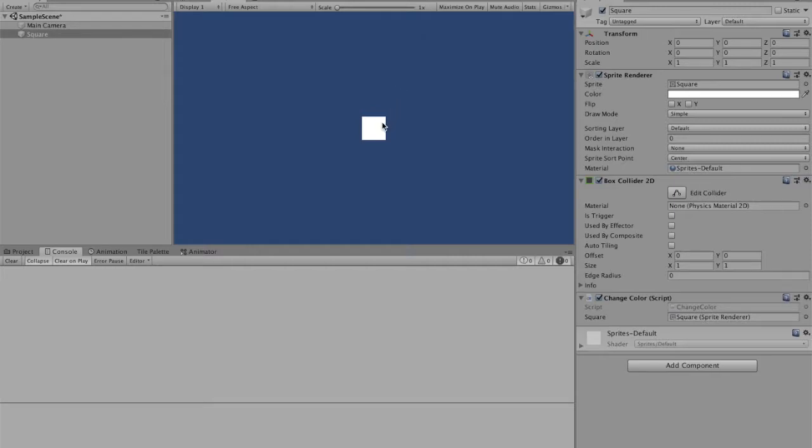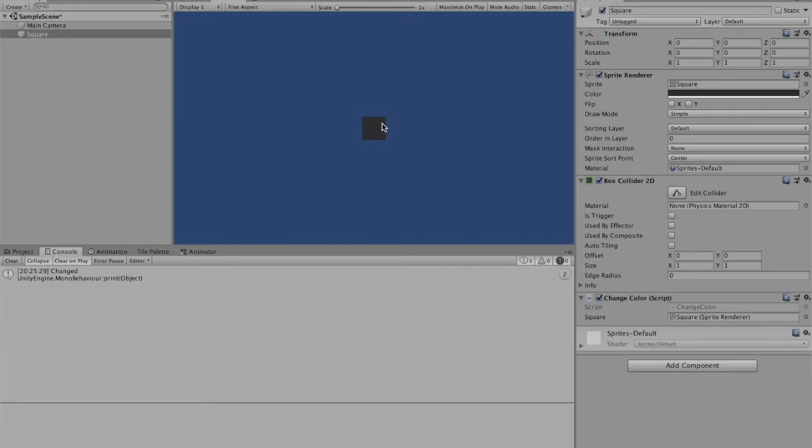Welcome to this video where I will be explaining how to randomly change the color of a sprite once it is clicked. So let's get started.